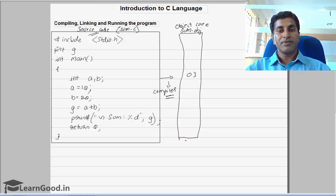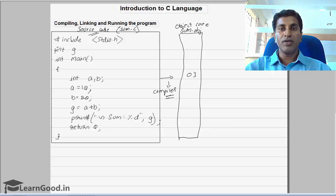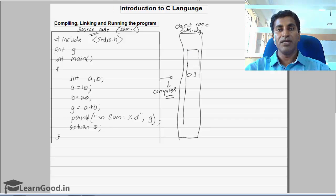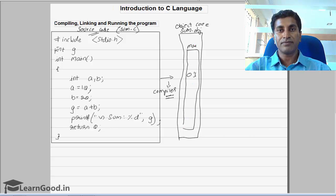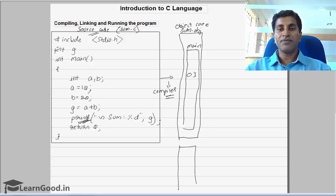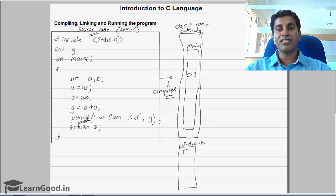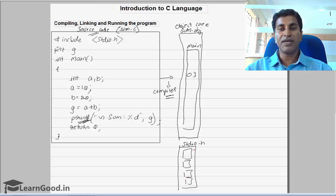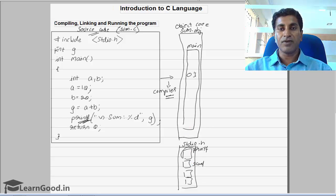Now we cannot run this object code directly because this code contains only the functions which you have written. In this example you have written only one function, that is the main function. To run the program we need one more function — that is printf — which is present in a separate file called stdio.h. So stdio.h contains different small functions like printf, scanf, and so on. Someone has to get these functions from stdio.h and include them in your program.